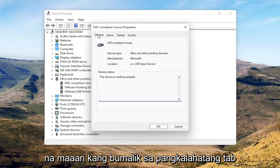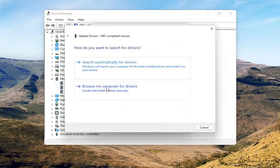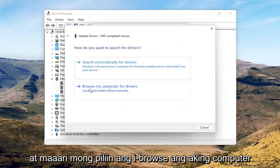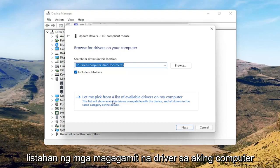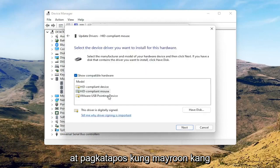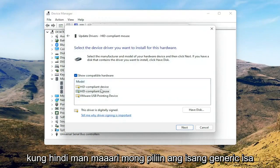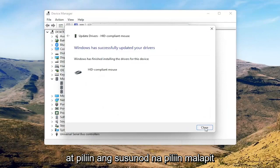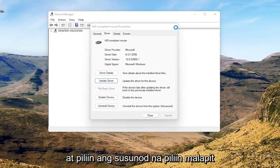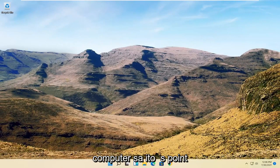You can go back to the General tab, select the Update Driver button, and choose 'Browse my computer for drivers.' Then select 'Let me pick from a list of available drivers on my computer.' If you have a manufacturer-specific driver, I recommend going with that; otherwise, select the generic one from the list and select Next. Then select Close, close out of here, and I would suggest restarting your computer at this point.